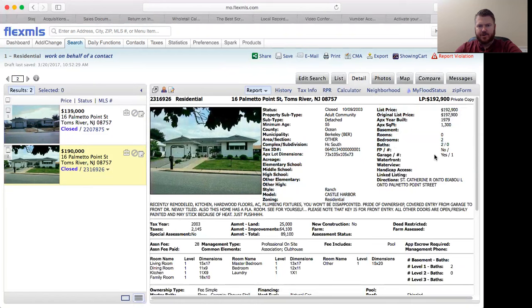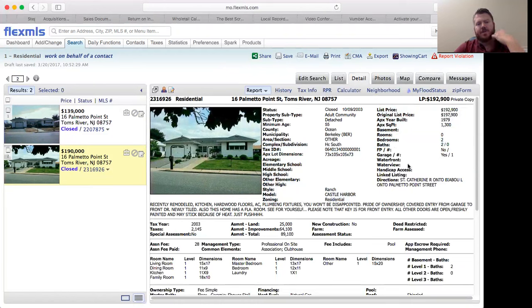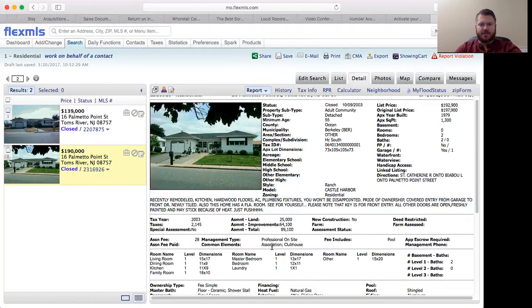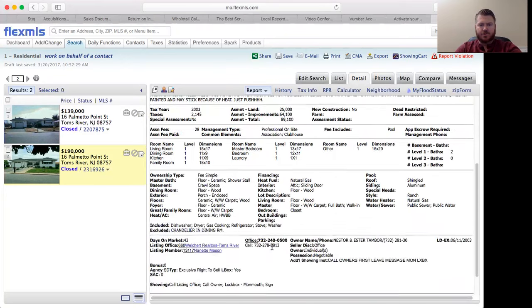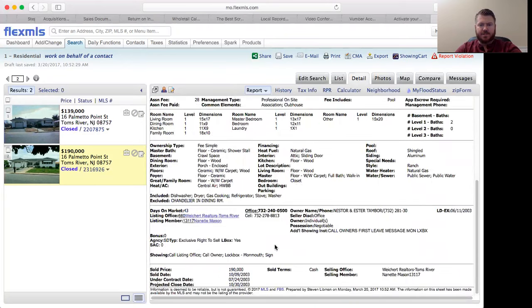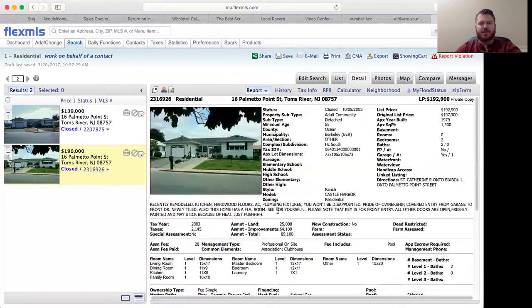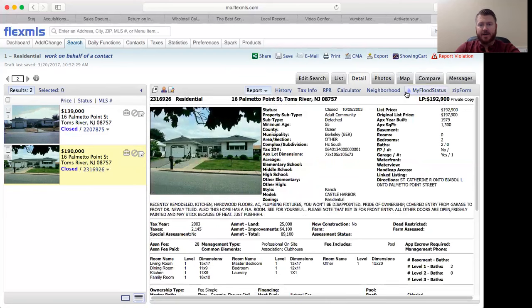You'll get used to looking at these MLS sheets as you do more of them, but you'll be able to read some of the information from the listing. As you scroll down, you'll be able to see the closing date, which is down here - sold date and sold price. This is 2003, so obviously it doesn't make a huge difference that it sold in 2003.